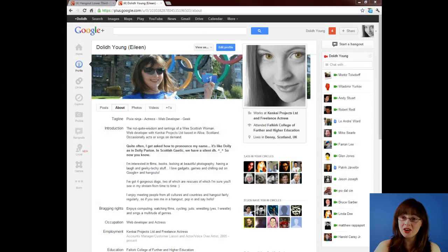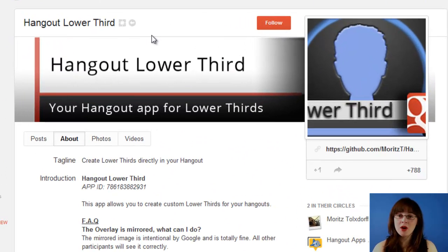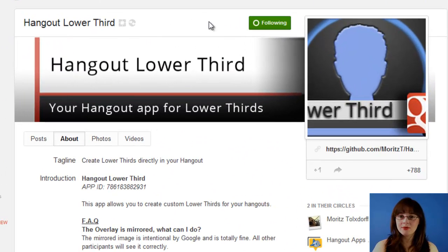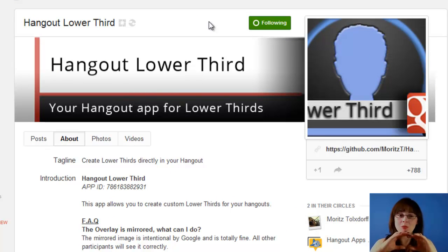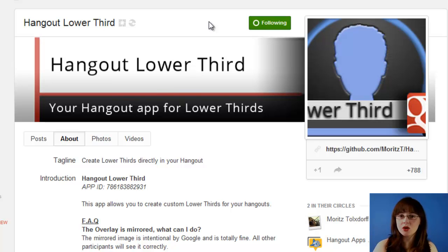Hello, my name is Dolly Young and today we're going to be looking at the Hangout Lower Third app for Google Plus Hangouts. A Lower Third is an image that sits at the bottom of your screen. It can have things like your name and a tagline, or something like your location.